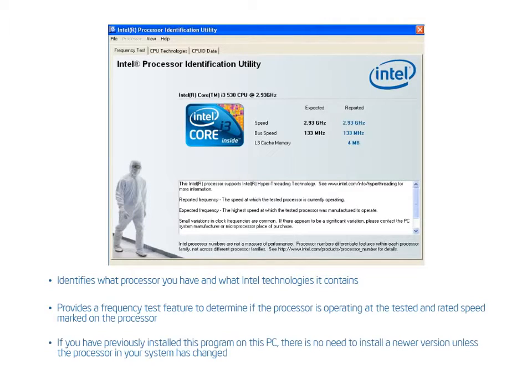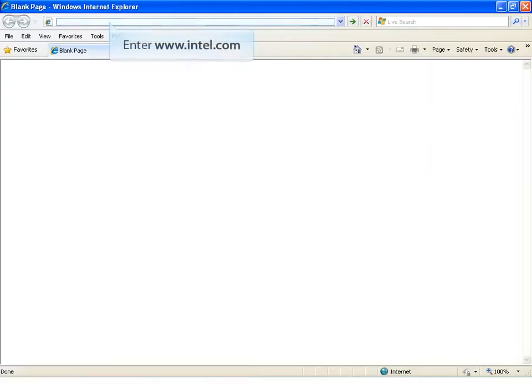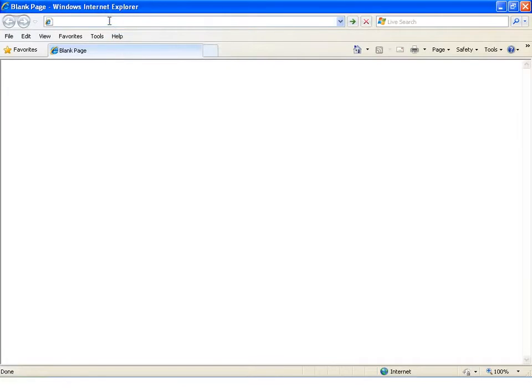Now let's show you how to download the program using your internet browser. Using your internet browser, go to www.intel.com.